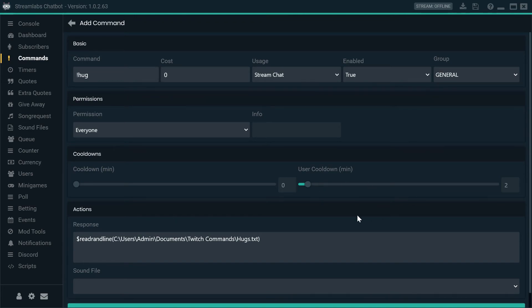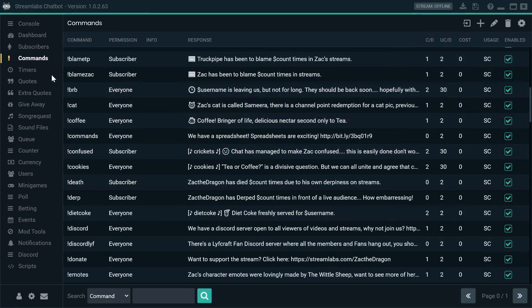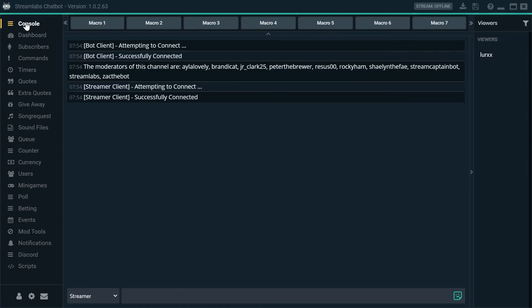It's really that simple. This just means it'll pick a random line from that document. So, you can have as many lines as possible. We click submit and let's just go over to console and test that it works.